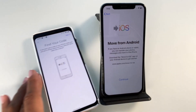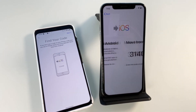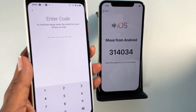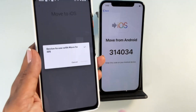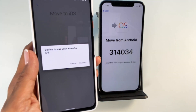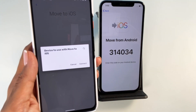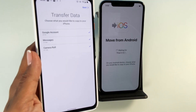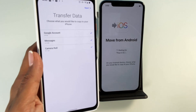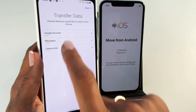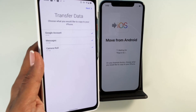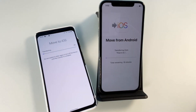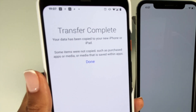Back to the iOS phone, we need to click Continue. Here's my code, and I'm going to enter this into my Android. As you can see, the transfer process is beginning. I've ticked Google account, messages, and camera roll for the transfer. Click Next, and there you see the transfer has completed.